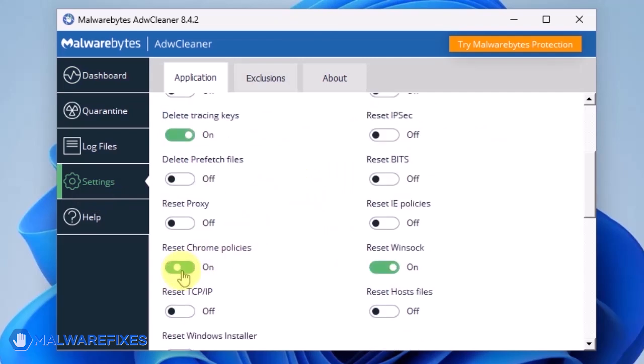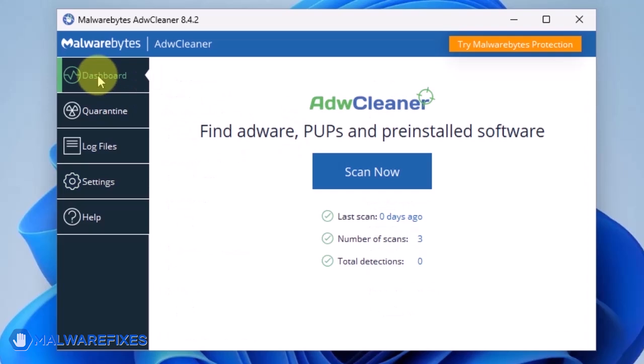Enable Reset Chrome Policies and also Reset IE Policies. Go back to the dashboard of ADWCleaner and click on the Scan Now button.